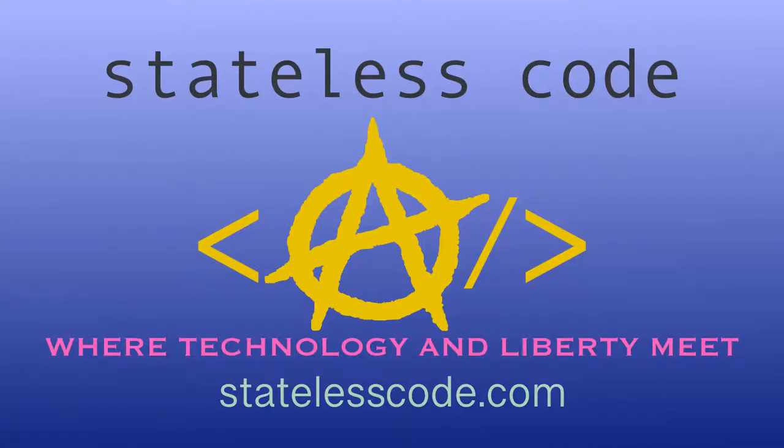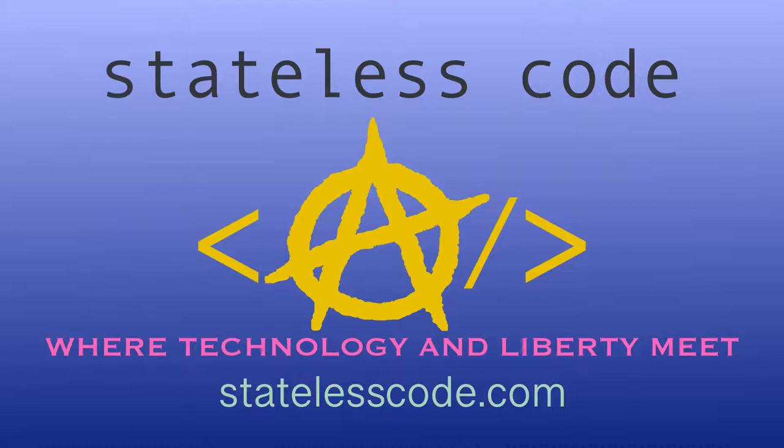Thanks for watching this Stateless Codecast. Be sure to like, comment, subscribe, and spread the word. You can follow us on social media at Stateless Code. Until next time, keep coding, and don't aggress against peaceful people or vote for others to do so on your behalf.